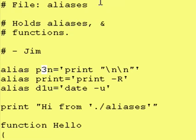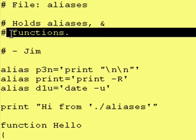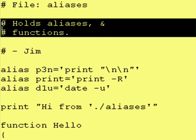Let's take a look at aliases. Here we are in the aliases file. It holds aliases and functions. I probably picked a bad name for the file, but it's just an example.